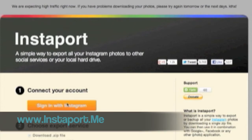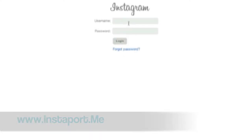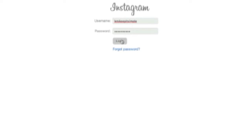First, head over to the website instaport.me. Then, log in using your username and password.